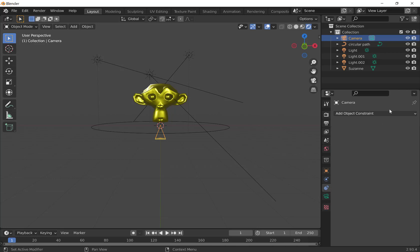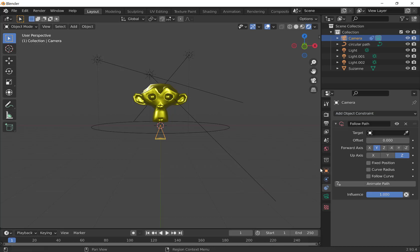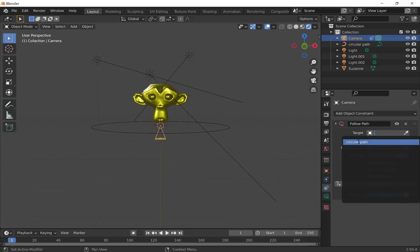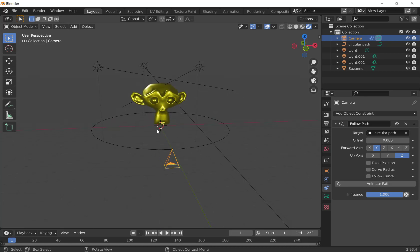It looks a lot like the modifier. We don't have anything there other than an option to add. Then you get some constraints here. What we're looking for is the relationship constraint all the way to the right, and we're going to go down third up from the bottom, follow path. So we're going to click follow path. We've told the camera that we're going to attach it to a constraint. We need to then target the circle. There's a couple ways to target the circle. You can click here and choose the circular path. You can also choose the eyedropper and select the path. Once the path is selected, the camera goes from its original position and snaps out here onto the path.